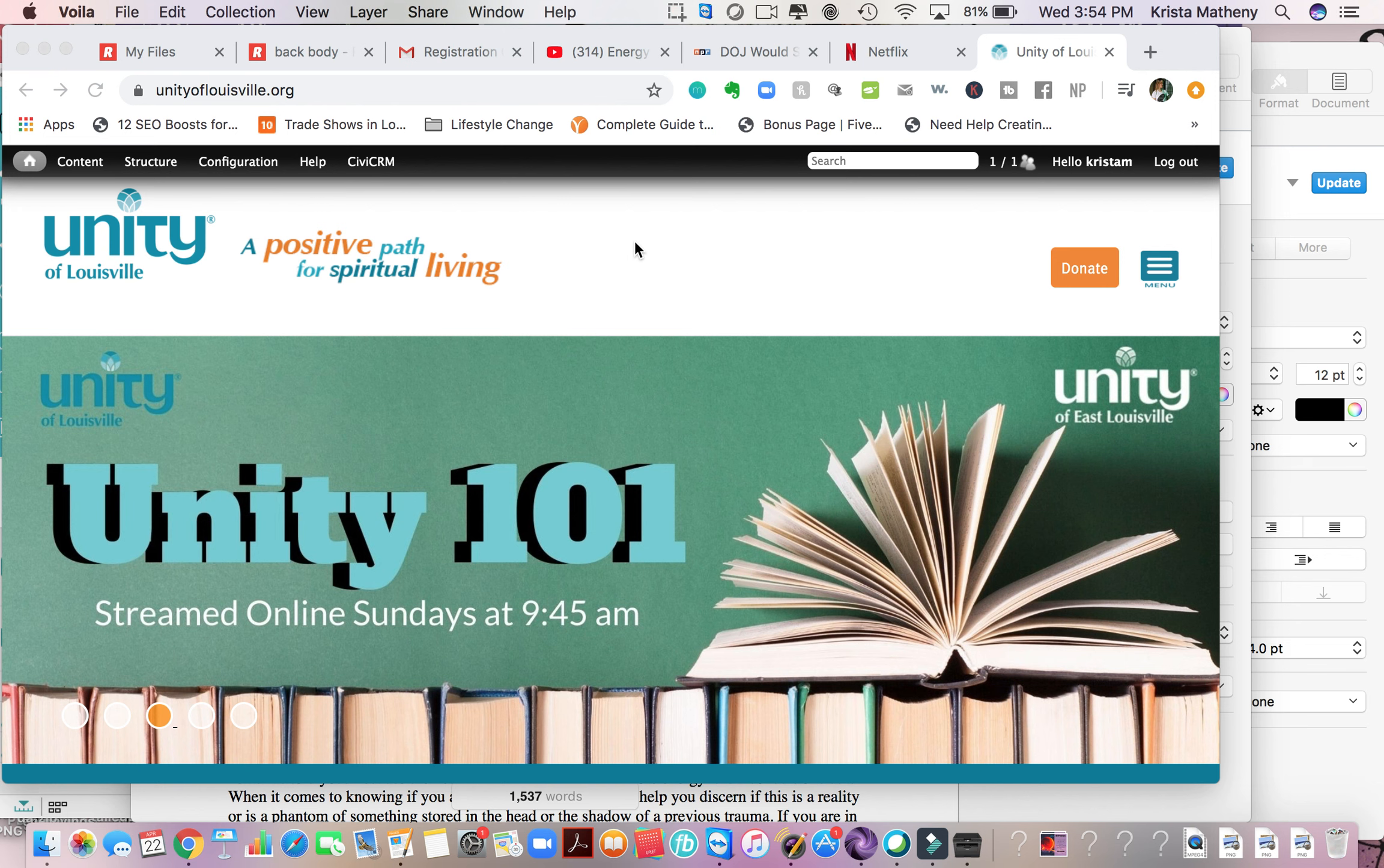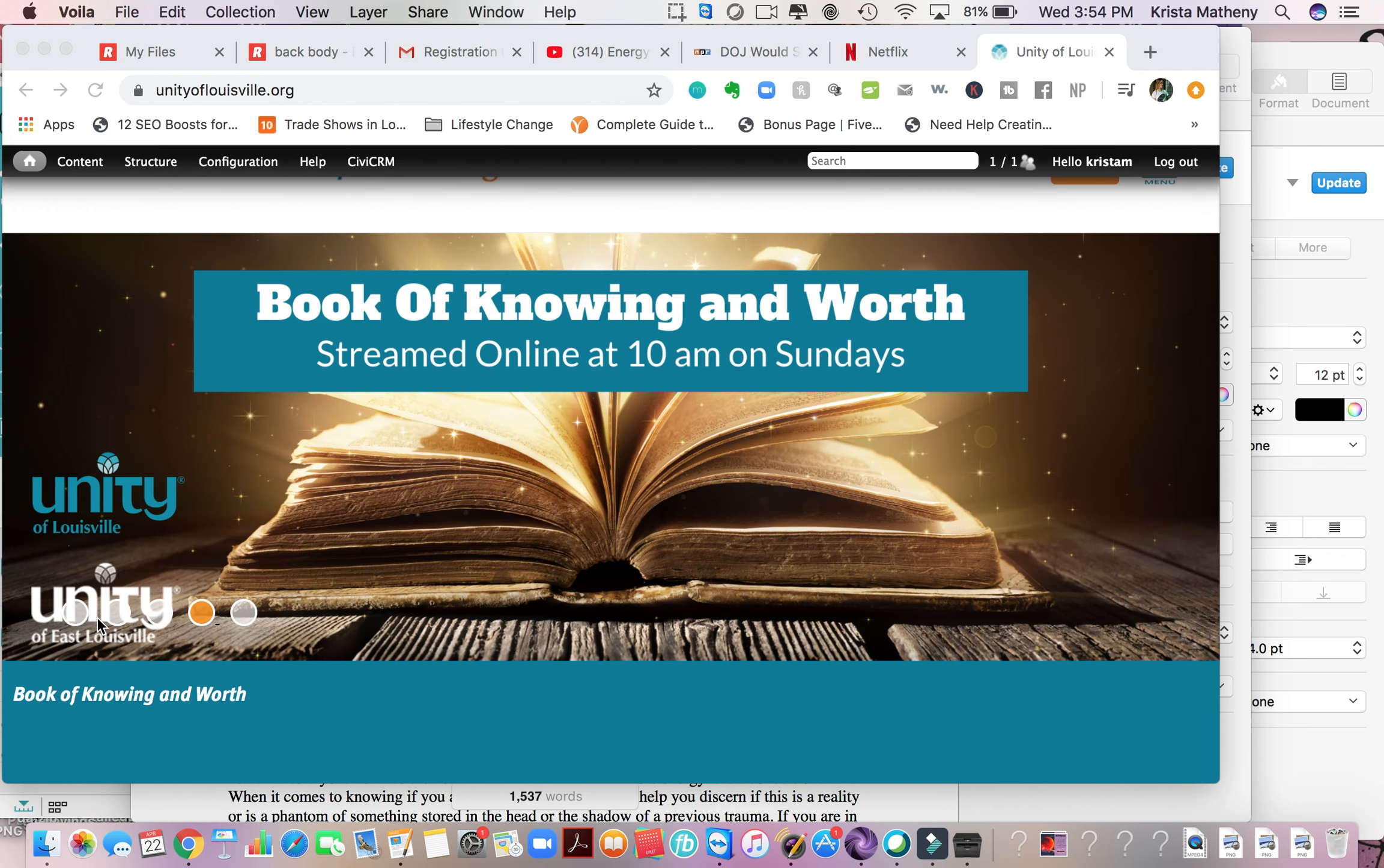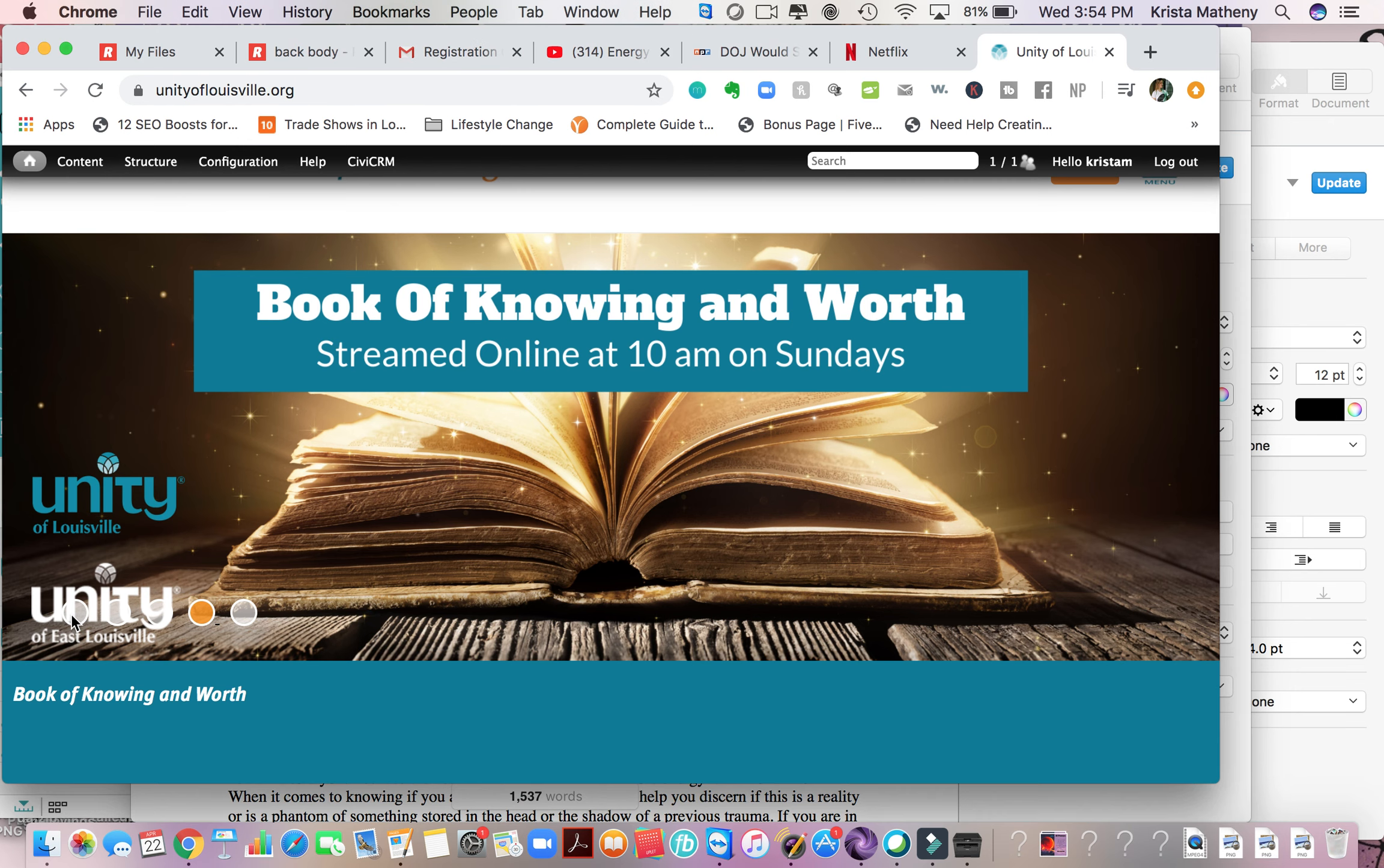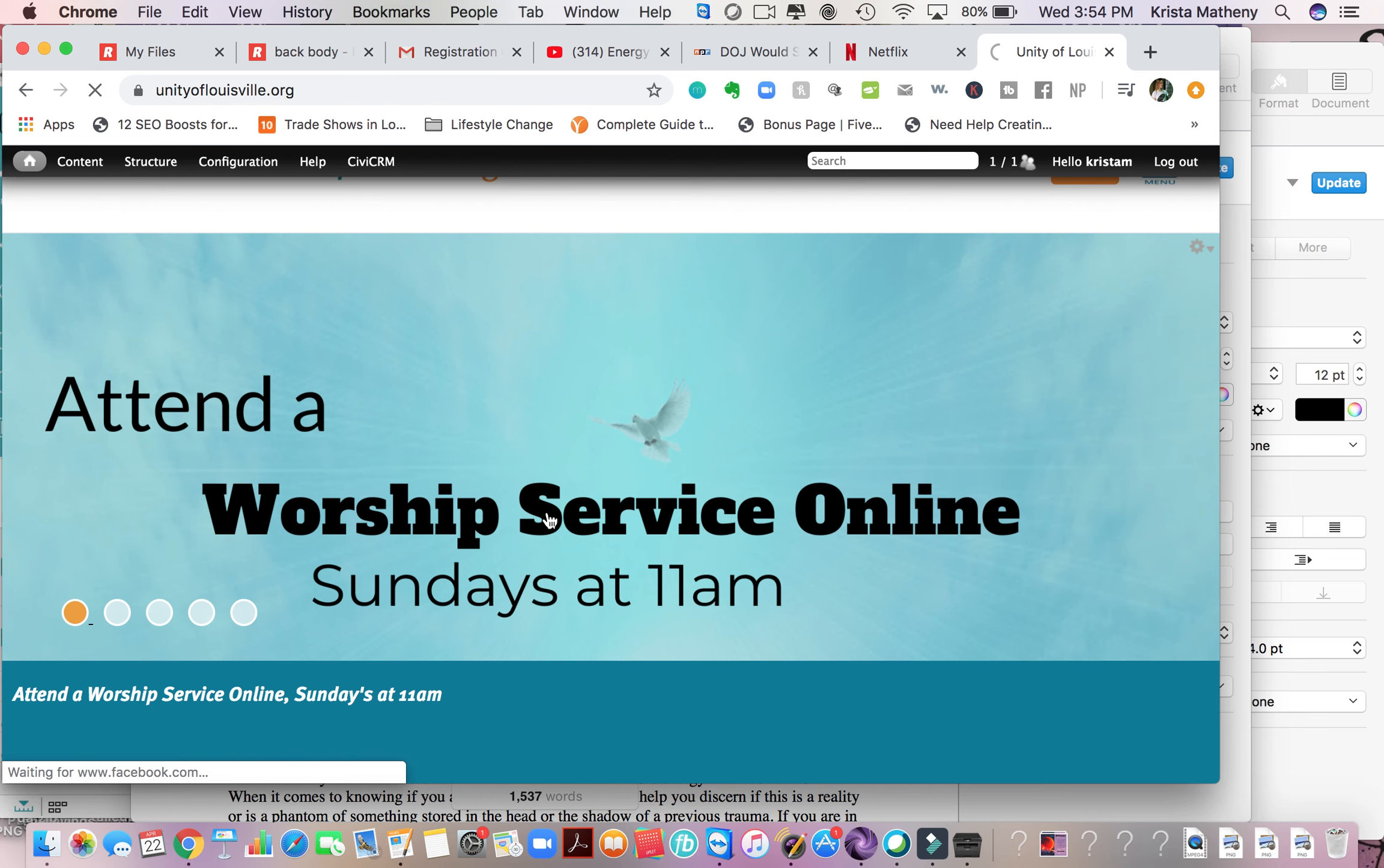One way you can go to the live service is right here on our front page. You can just click this dot right here on the rotary, attend a worship service online, click on it.